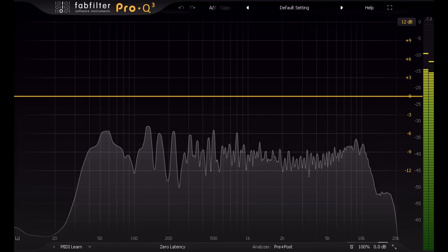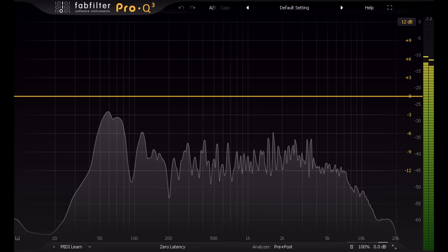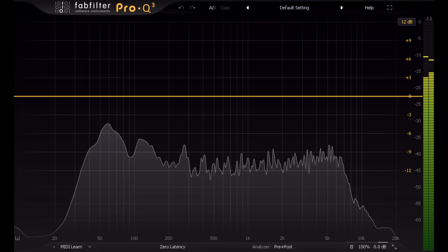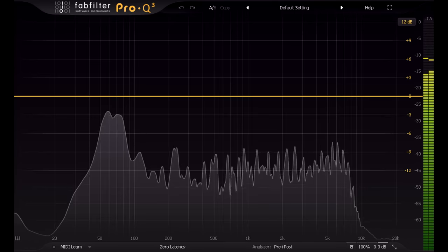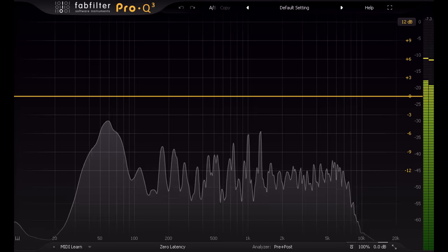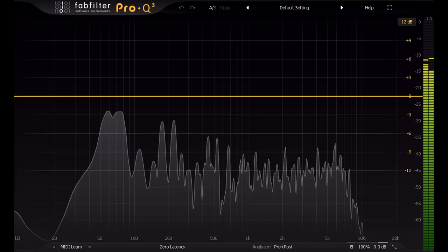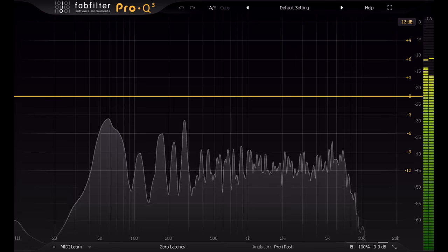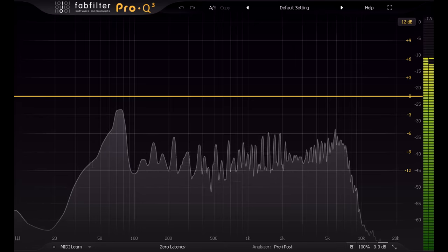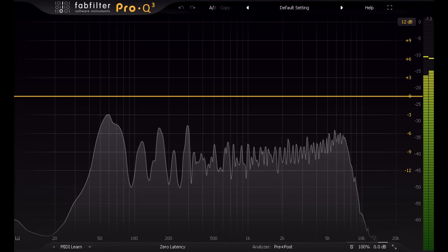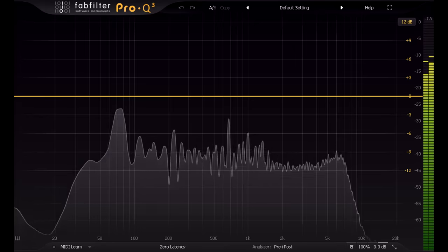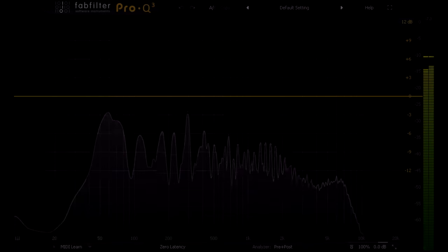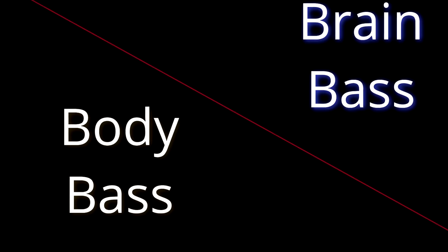Alright, given that's the case, there are two fundamentally different ways we can create deep sounding bass. Apologies for the pun, didn't intend it that time. Anyway, I'm coining my own terms for these, don't expect to find them elsewhere. But I'm going to split bass sounds into two categories, which I'll call body bass and brain bass. Let's start with body bass.